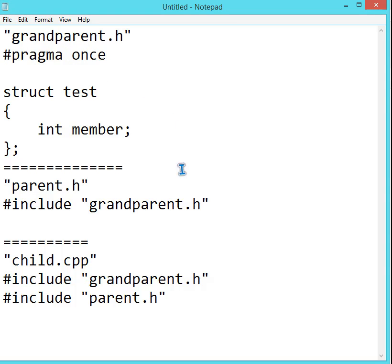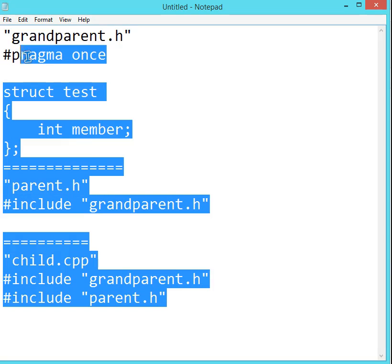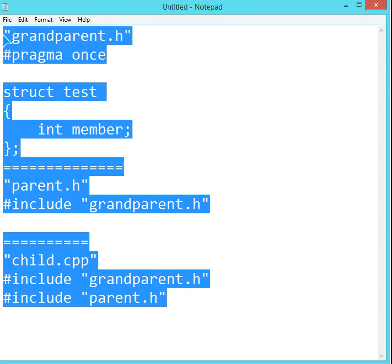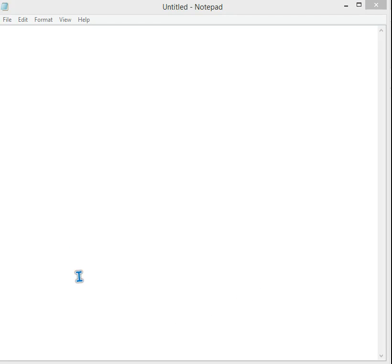And you will come across and I recommend you to use this to increase your speed. Just as a completion comment, previously, if we have this grandparent.h file,